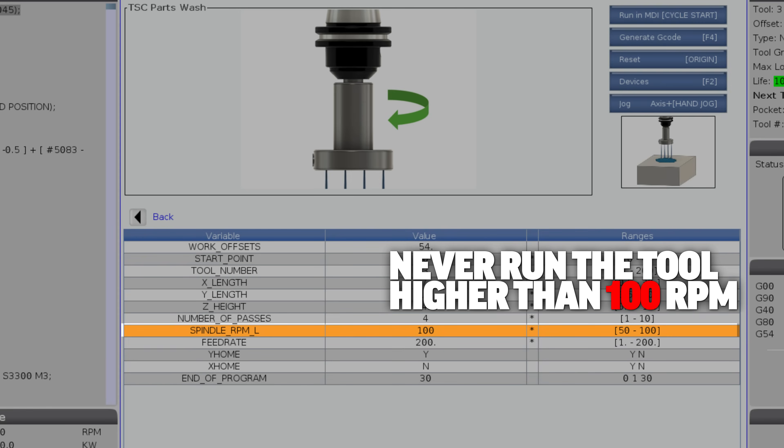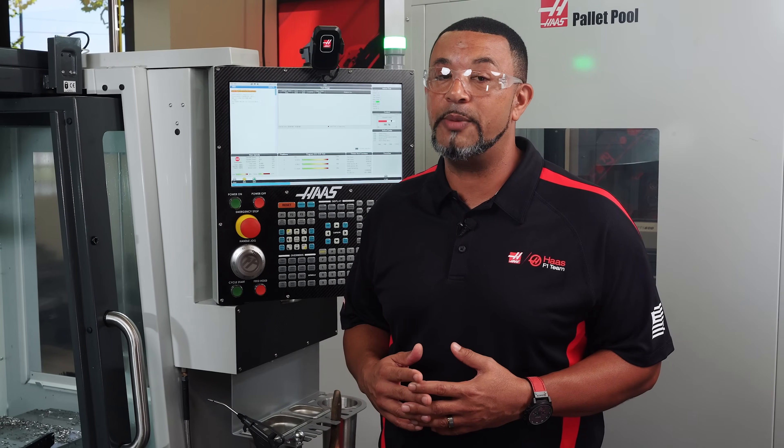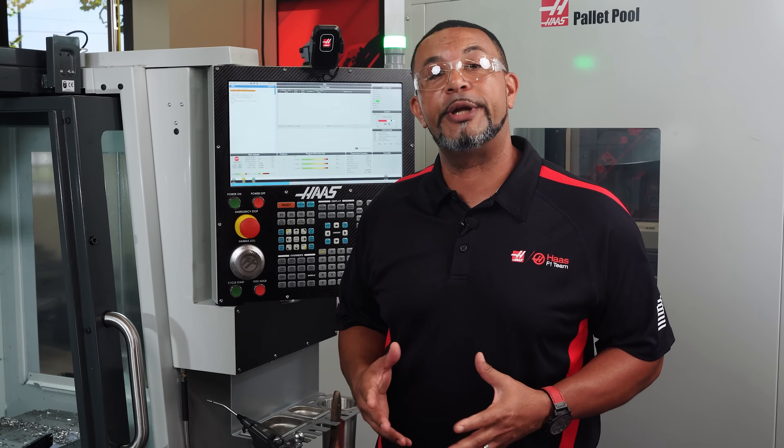A word of caution though, never run the tool higher than 100 RPMs. This particular tool is not balanced or designed to run at high RPMs.